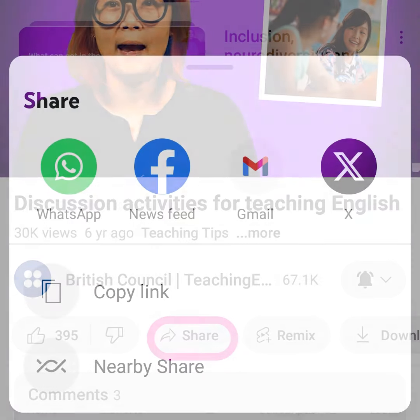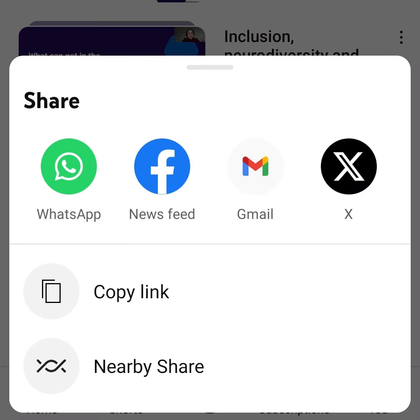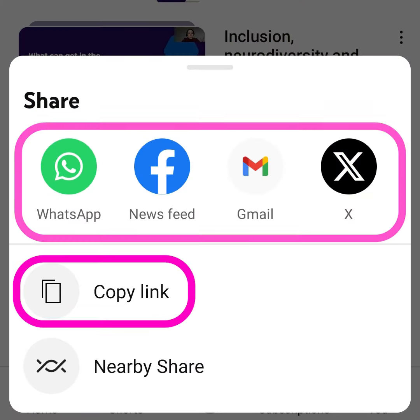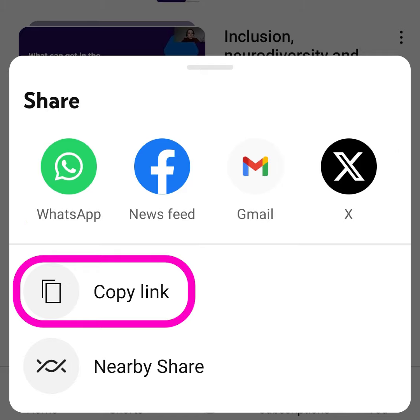From here you can share the video through your other apps, or copy the link and paste it into a message.